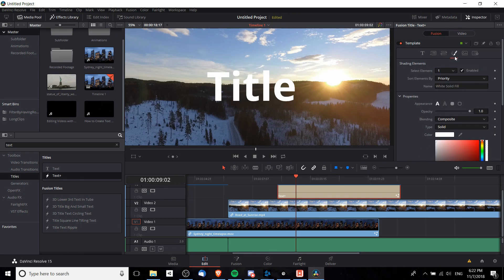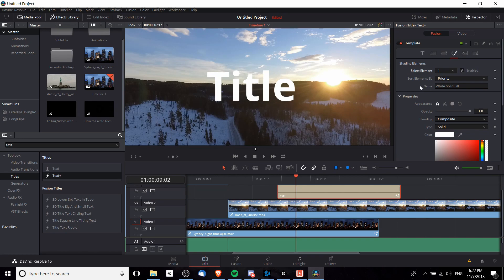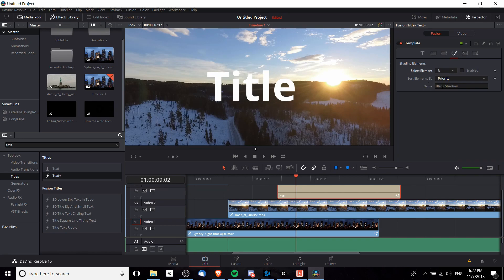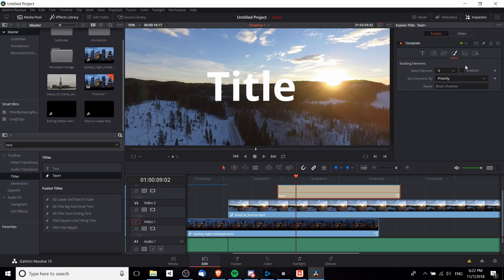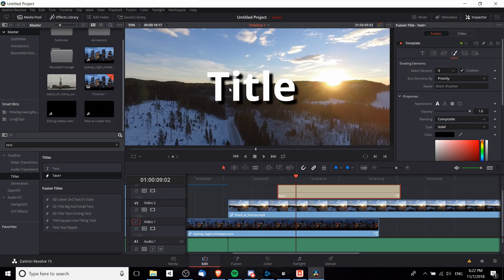What we need to do is go over to the fourth tab, the fusion tab for the Text Plus, and there'll be something called shading elements. The shading element that we want to select and enable by default is actually shading three. It's called Black Shadow. Once we enable that we're going to get a drop shadow behind our text.